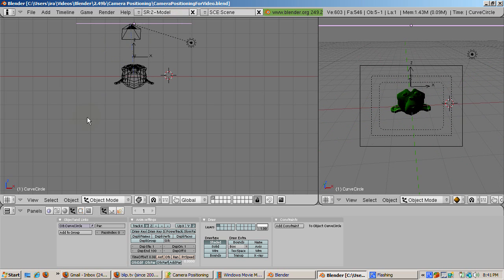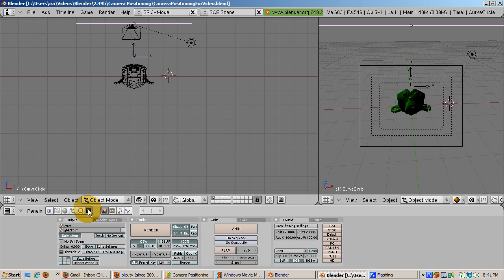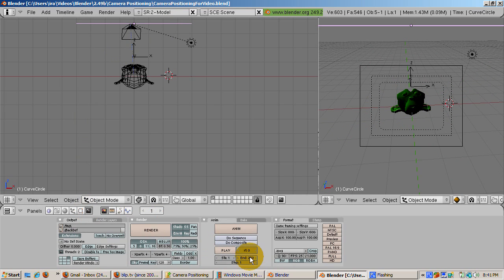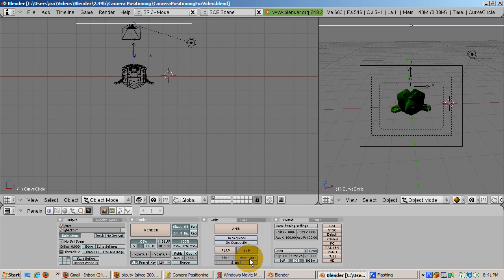To fix this, go to the Scene buttons, F10, and set the End Frame to 100, and then press Shift-Alt-A.